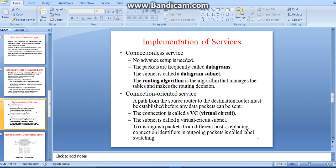This is the implementation of services by connectionless and connection-oriented approaches. For connectionless service, no advanced setup is needed; packets are frequently called datagrams, and the subnet is called a datagram subnet. The routing algorithm manages tables and makes routing decisions. For connection-oriented service, a path from the source to the destination node must be established before any data packets can be sent; this connection is called a virtual circuit. The subnet is also called a virtual circuit subnet, and replacing connectionless identifiers in outgoing packets is called label switching.